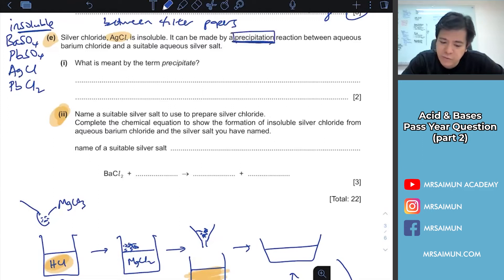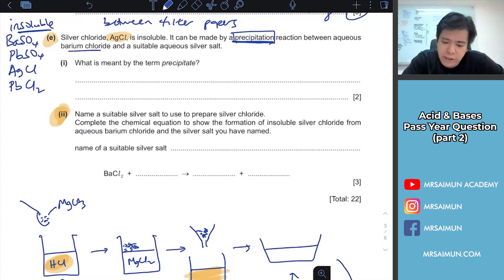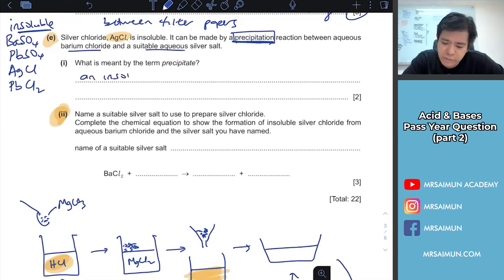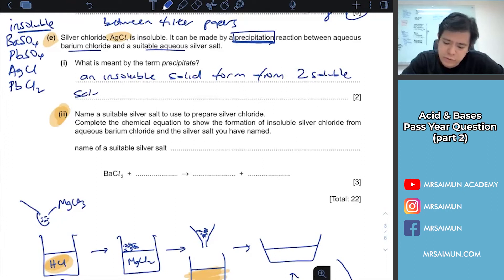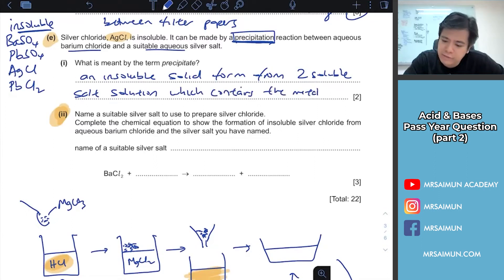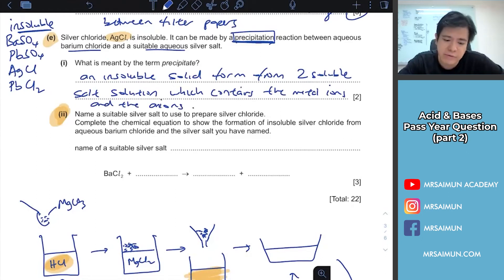Precipitation is a reaction to produce an insoluble salt. For example, between barium chloride and a suitable salt solution. A precipitate is an insoluble solid formed from two soluble salt solutions, which contains the metal ions and the non-metal ions. The keyword is just 'insoluble' - an insoluble solid that does not dissolve in water.